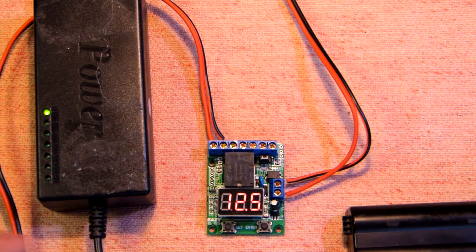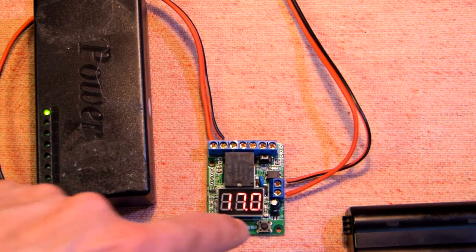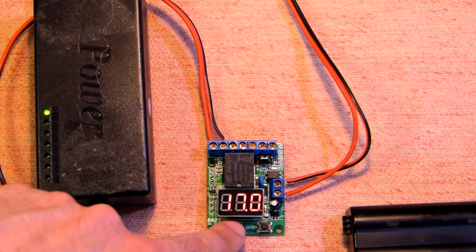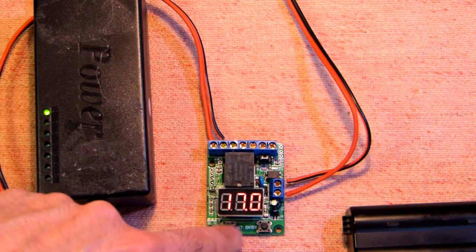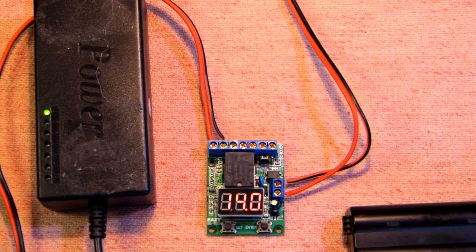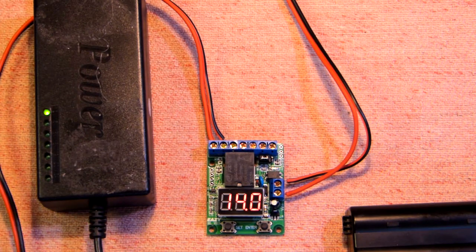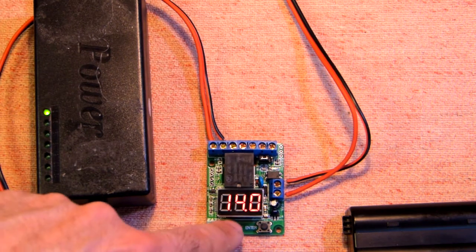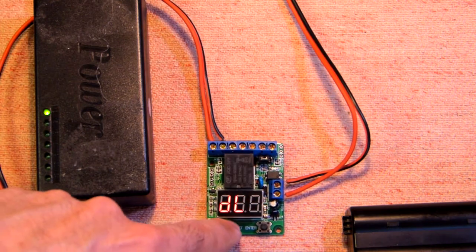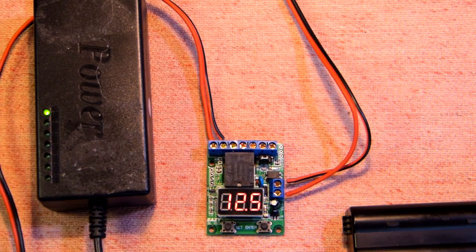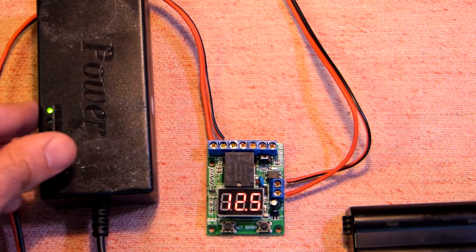So now we have the first voltage 17 and the second voltage 14 volts. Let's increase the voltage.